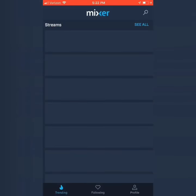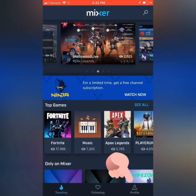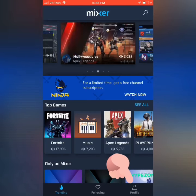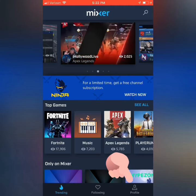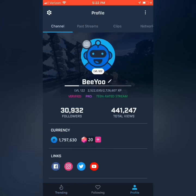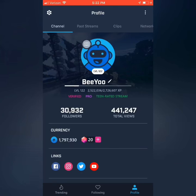First thing you're going to do is open your Mixer app and then go to the profile section in the bottom right corner. Next you will click on the camera icon above the blueberry picture.